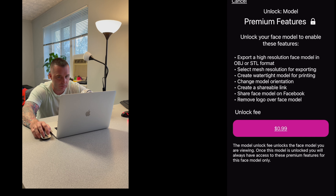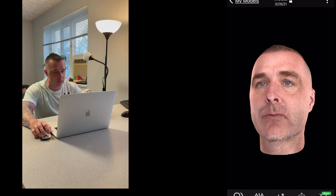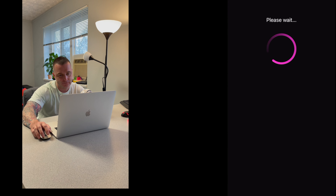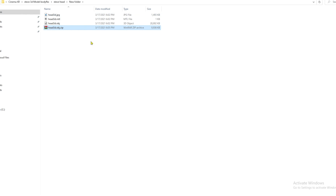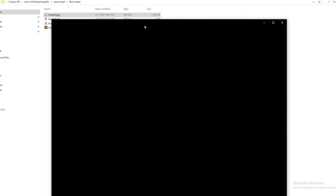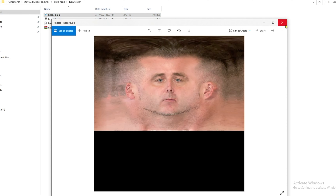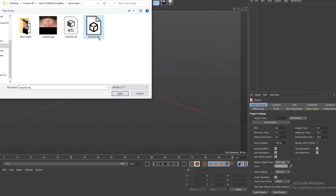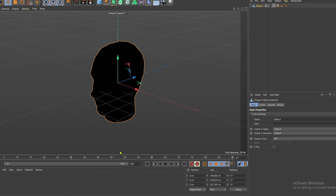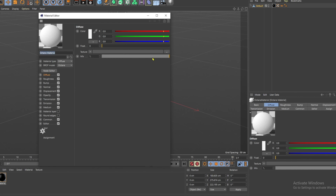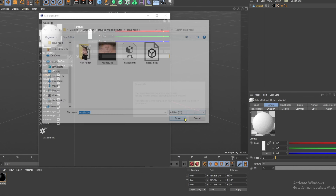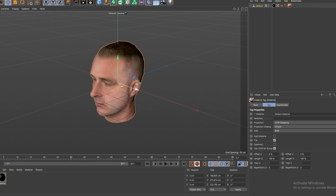It gives you options to export in numerous ways. I just chose Google Drive. Once you have downloaded your zip file, you'll get an OBJ, material, and a JPEG file for your model. So here in Cinema 4D, I'm just going to bring in the model, create a material, and import my JPEG file.